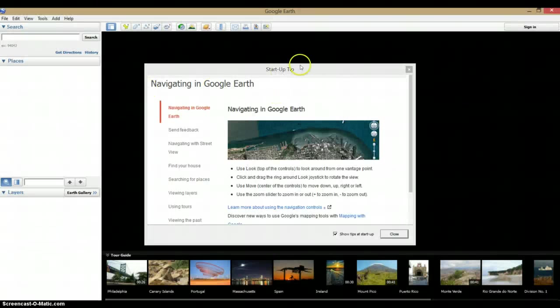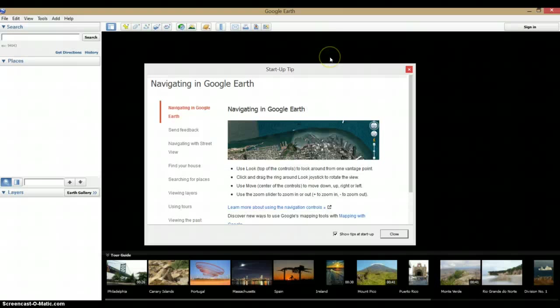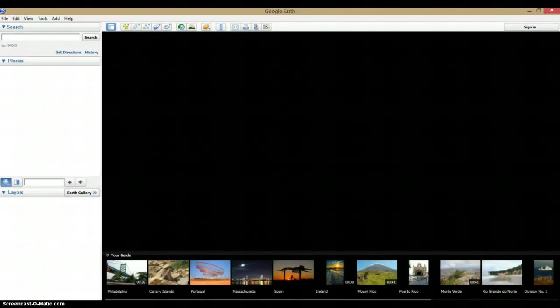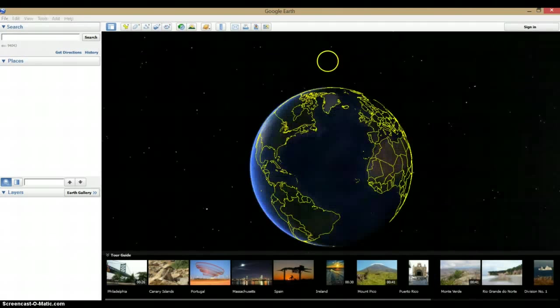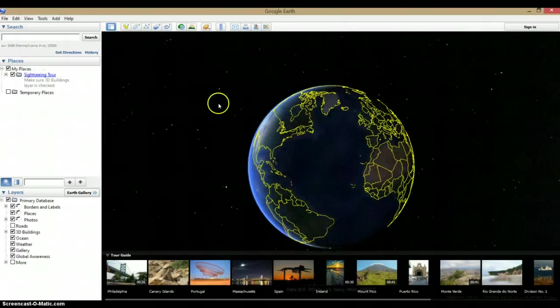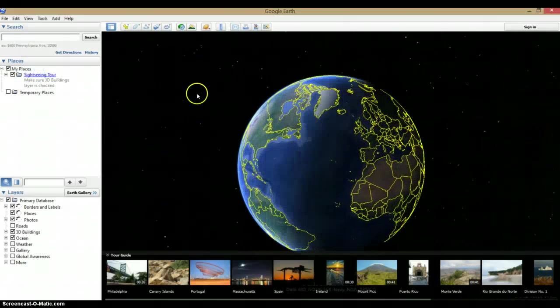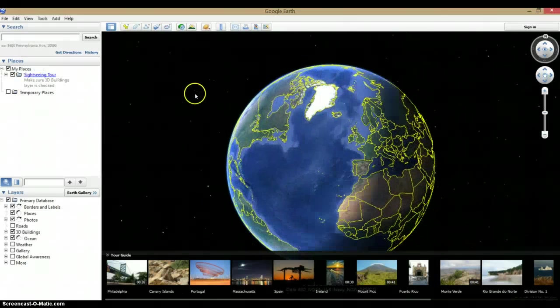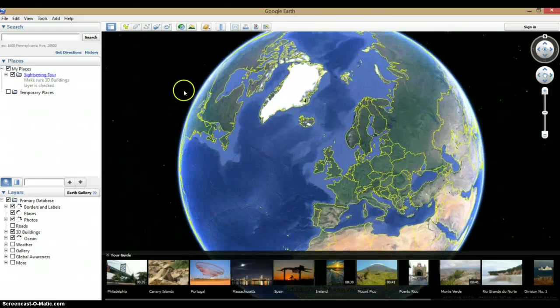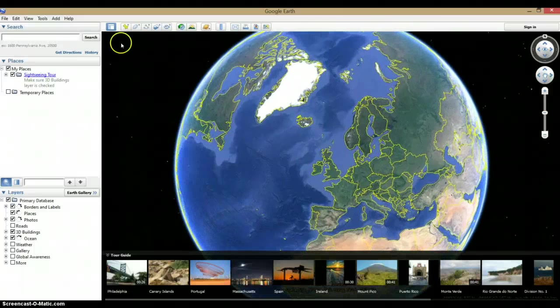Any prompts that come up, you can just close them. You have to make sure you're connected to the internet, otherwise it just won't work.